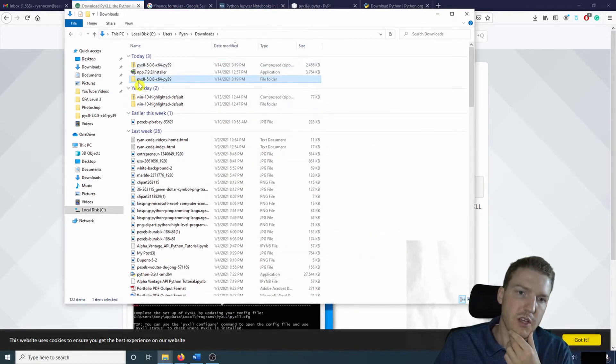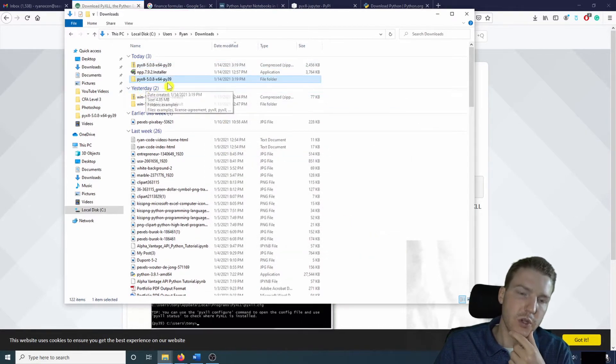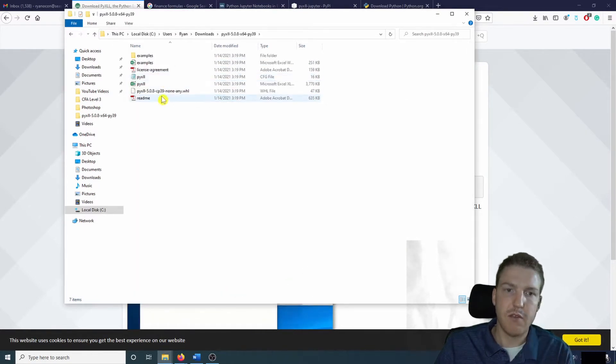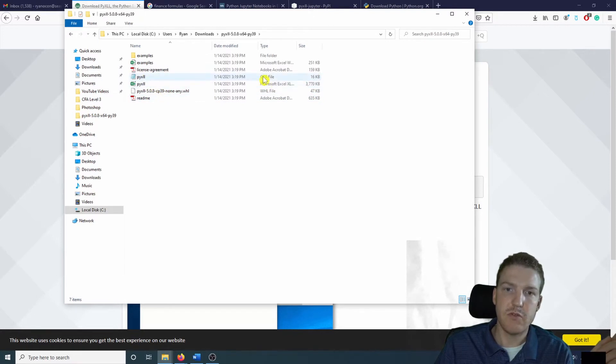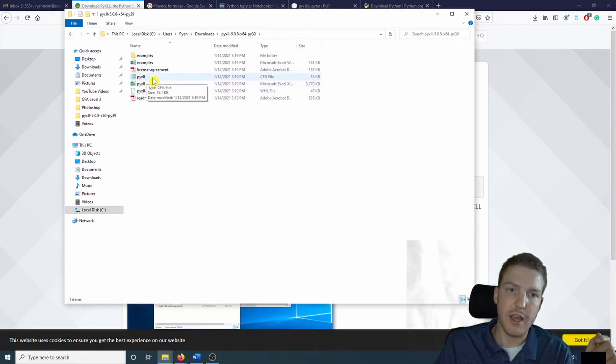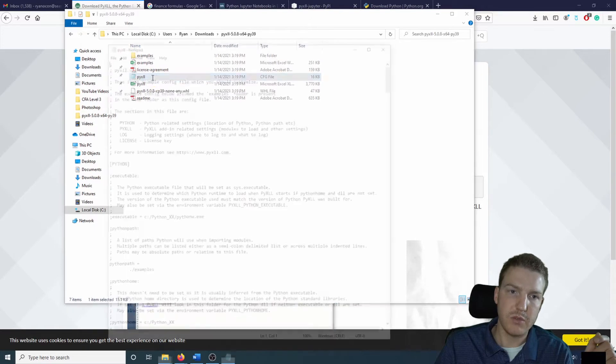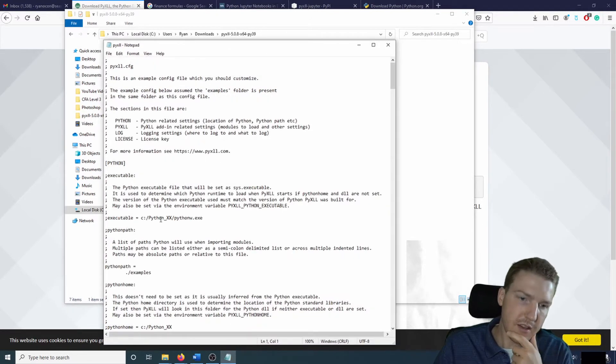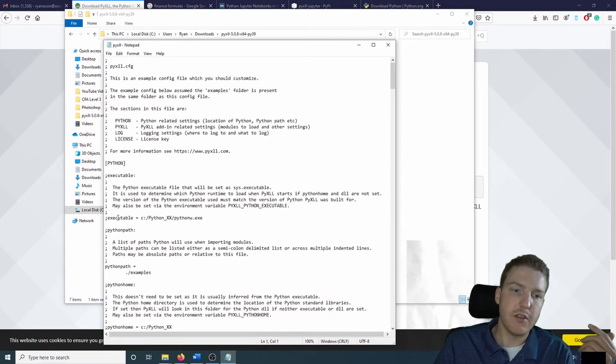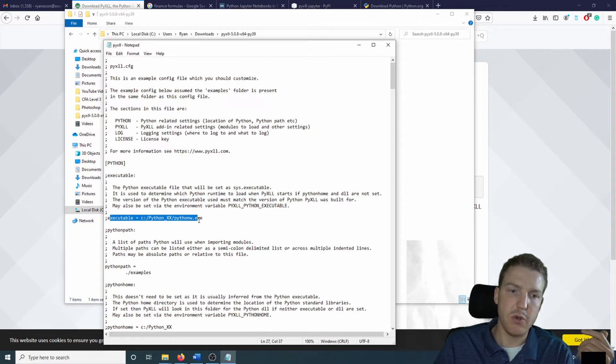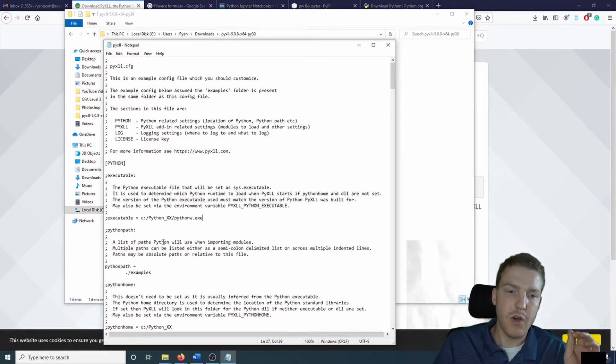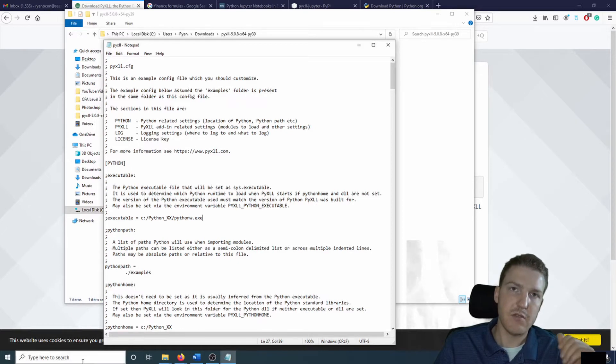So here is the extracted folder. Now we can go in there. First thing we're going to have to change is the configuration file. That will end with a CFG. So just PyXLL.CFG. And then the line we're going to have to change immediately is this one that says Executable Equals. And there's a path.